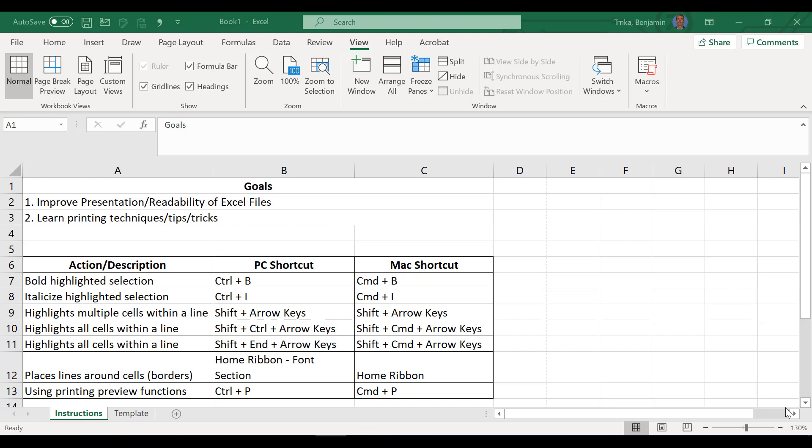And now we're going to make these files a little bit more readable and format them a lot nicer. In the goals as you can see them there, improve the presentation and readability of these Excel files, and then we're going to learn how to do some printing and make it look prettier when we print as well.